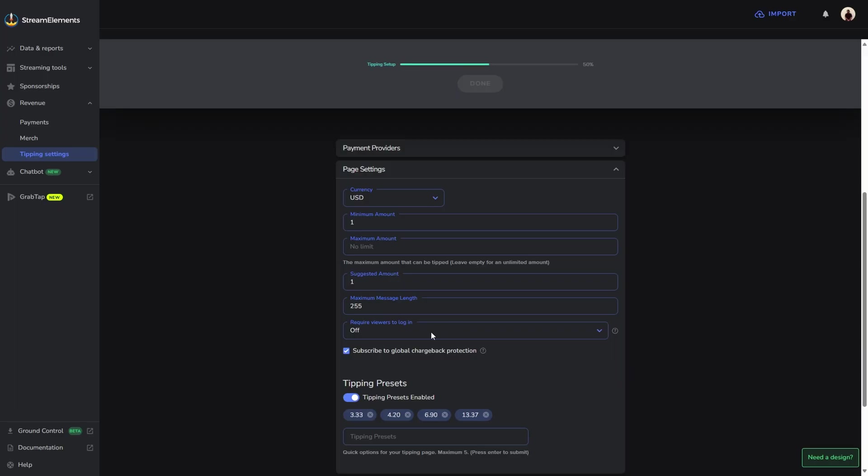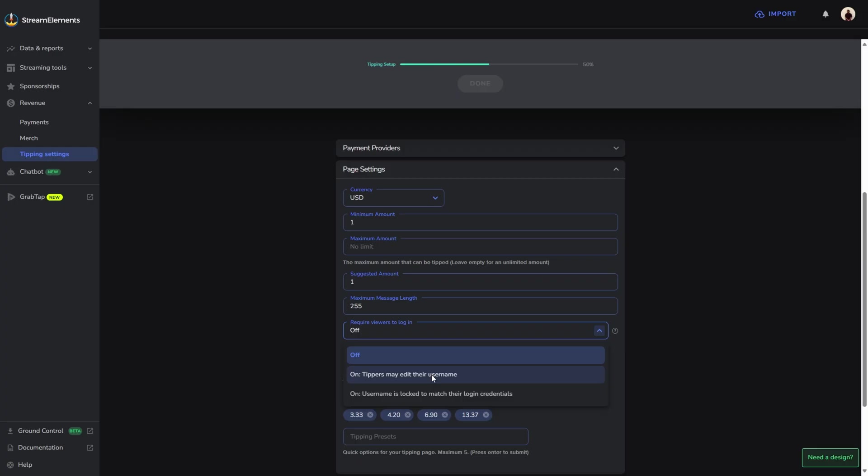The next section is for security purposes. If we click on this drop down menu, it provides us with two options. The first option will allow the tippers to edit their username in case they wanted to donate anonymously. The second option is going to lock in the username to match their login credentials. This means they will have to sign in to their PayPal account if they want to donate to you, and this is going to prevent chargebacks from happening to your account.